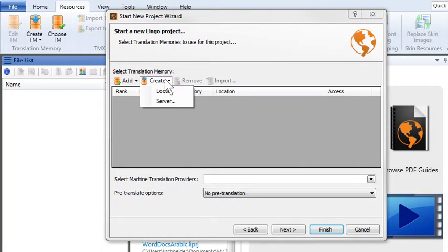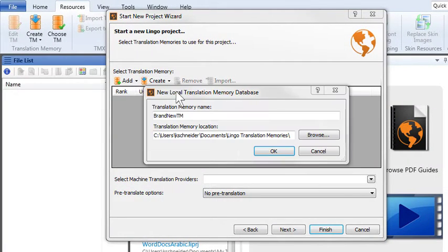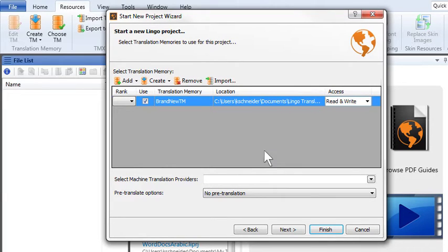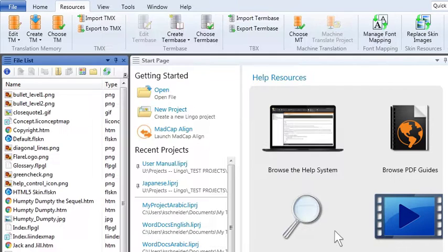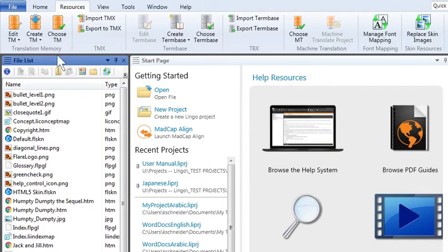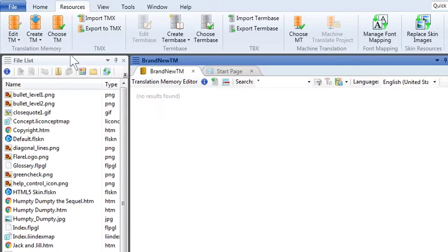So Domingo created a new translation memory database. Once he was finished importing the Flare files into the new Lingo project, he opened his new translation memory database to look at it. It was empty because no translations had been added to it yet.